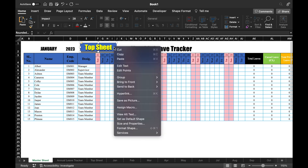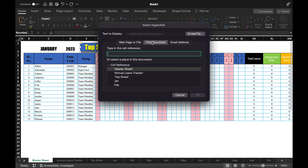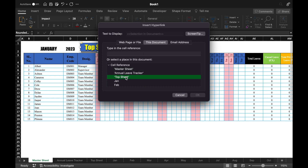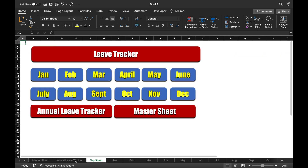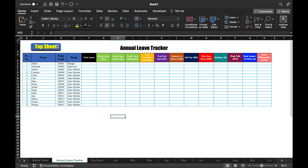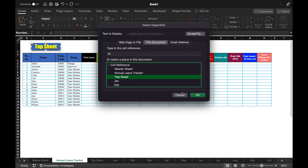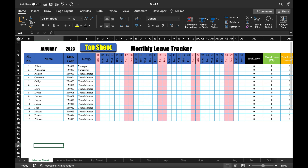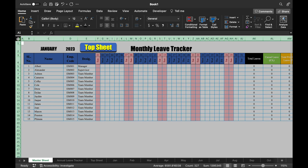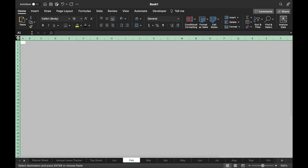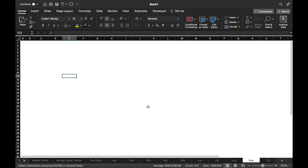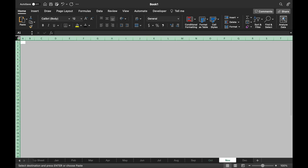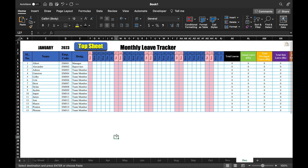We will right-click the mouse, click on Hyperlink, go to This Document, and connect it to the Top Sheet. So the monthly leave tracker Master Sheet got connected with our Top Sheet. We will go to the Annual Leave Tracker and connect this also — right-click, Hyperlink, Top Sheet, OK. Now we will select our Master Sheet, copy it (Control+C), and paste it in all the months. All the months got connected with the Top Sheet.